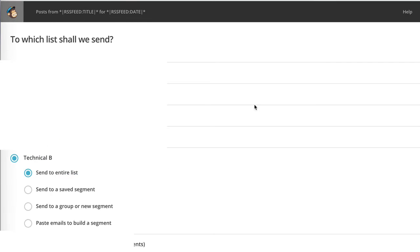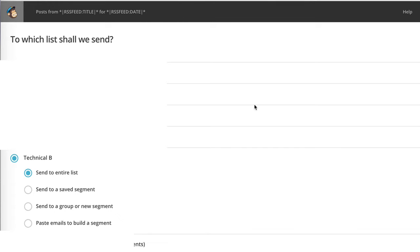The next logical step for us is to select which mailing list should receive your updates by email, and whether we want to send it to the entire list or just to a saved segment that we created before. A segment is a subset of a list that meets a specified criteria. For example, you could create a segment of people from the US, or perhaps people who signed up only for your most important updates. Once we have done that, we can click Next.